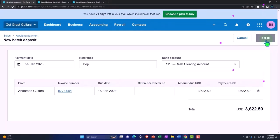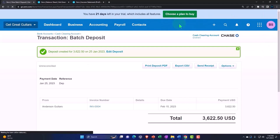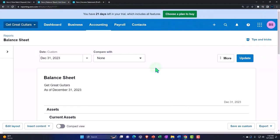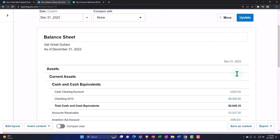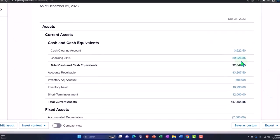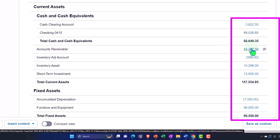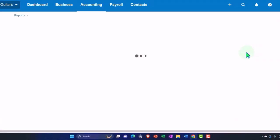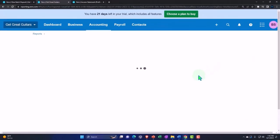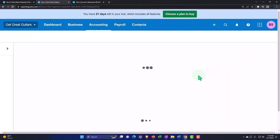We'll make the deposit and then go to the balance sheet and update it so we have stuff that's up to date. The clearing account has now gone up. It's not yet in the checking account but in the clearing account.